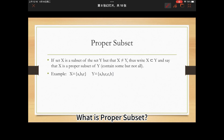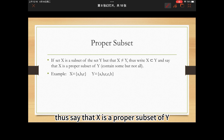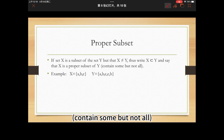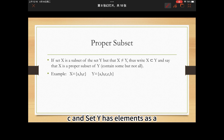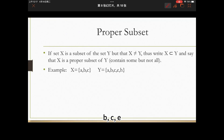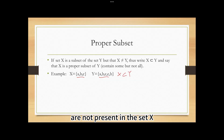What is a proper subset? If set X is a subset of set Y, but X is not equal to Y, we say that X is a proper subset of Y — it contains some but not all elements. For example, if set X has elements S, A, B, C and set Y has elements S, A, B, C, E, H, then set X is a proper subset of Y because E and H are not present in set X.